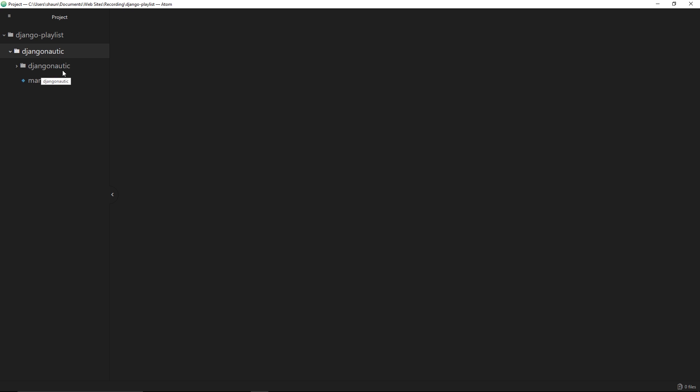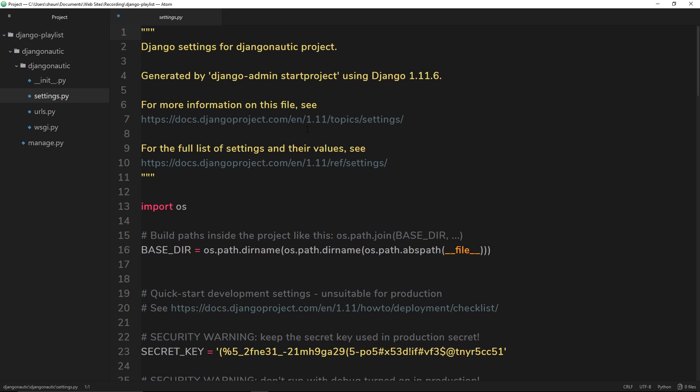Inside here we have different files. We have the init file, which is just saying look, this is a module in Python. Then we have a settings file and this is going to control some different settings of our project. We're going to talk about that a bit later on and go through that throughout this series.